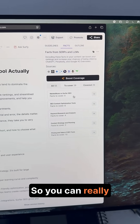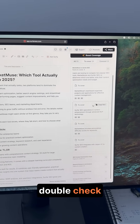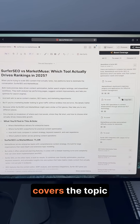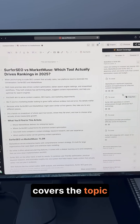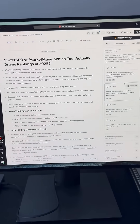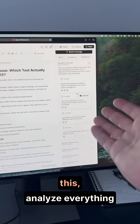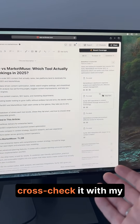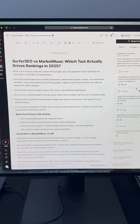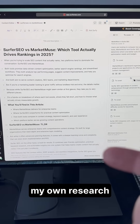So you can really double-check if your article covers the topic from all angles. My job would be to take a look at this, analyze everything, cross-check it with my own findings and my own research, and then publish.